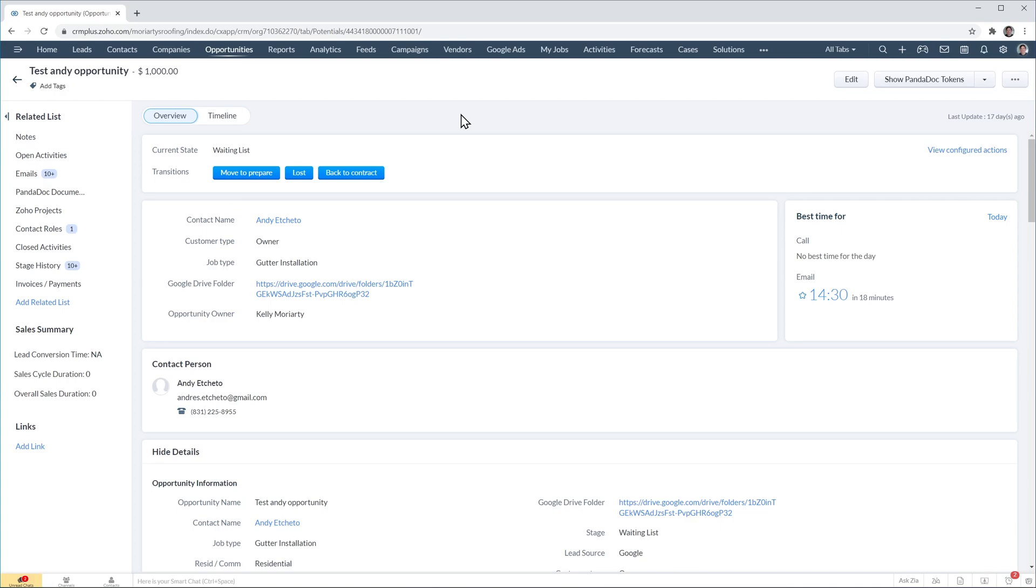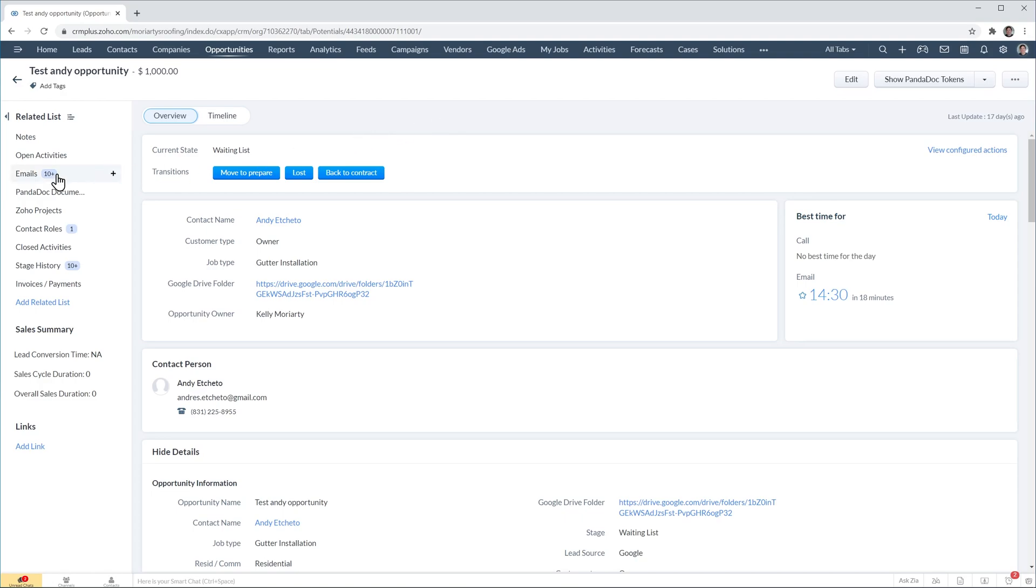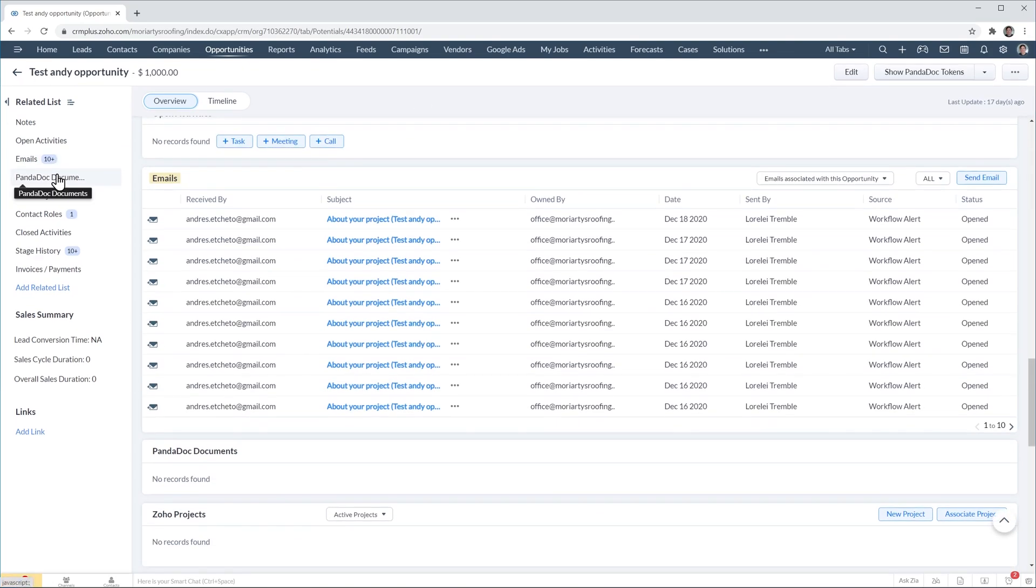So before creating the template I'm going to show you how to use it. I'm going to send an email to the main contact of this deal using a template. So for that I'm going to click on emails here and then click on send email.